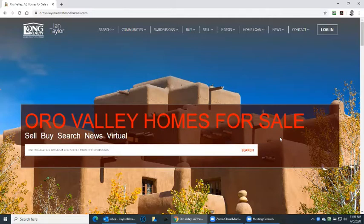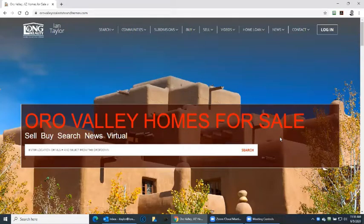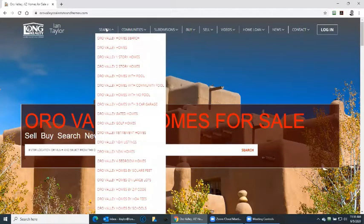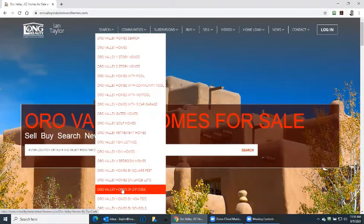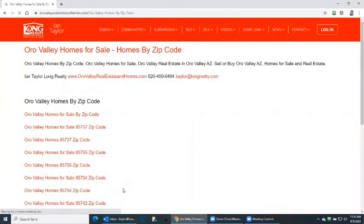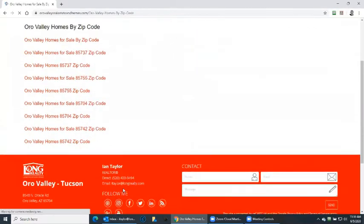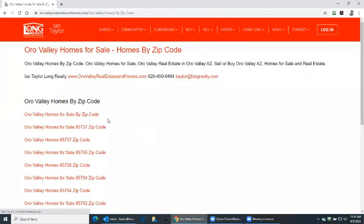Today we're going to be looking at Homes by Zip Code. Let's go to my website, OroValleyRealEstateAndHomes.com. You'll see on the search section here — scroll down — and I already have some searches made up for Homes by Zip Code.